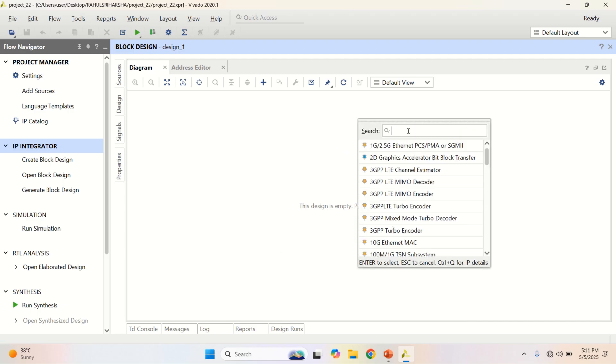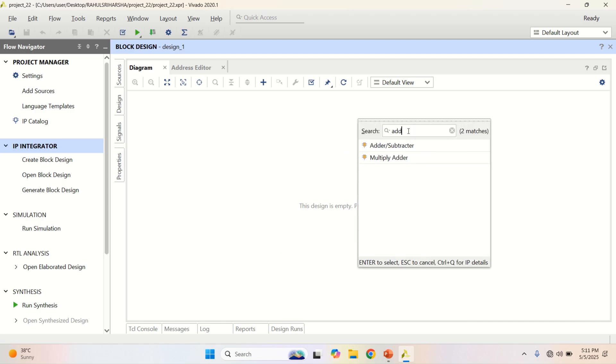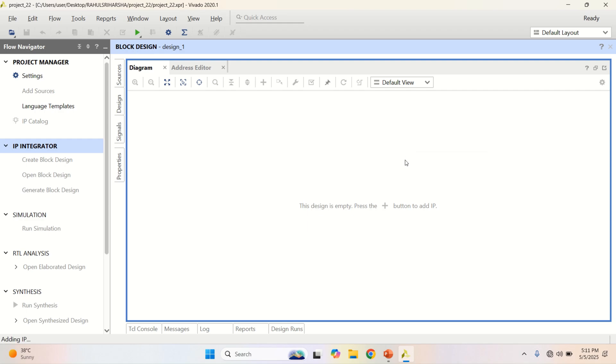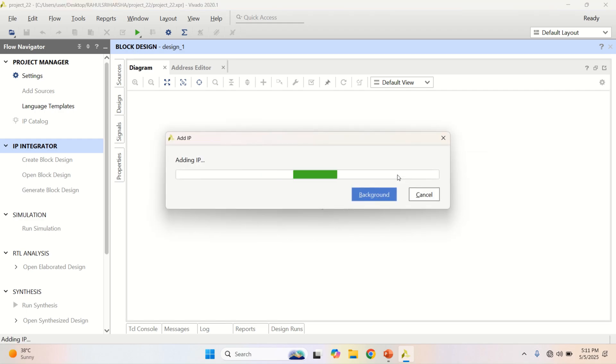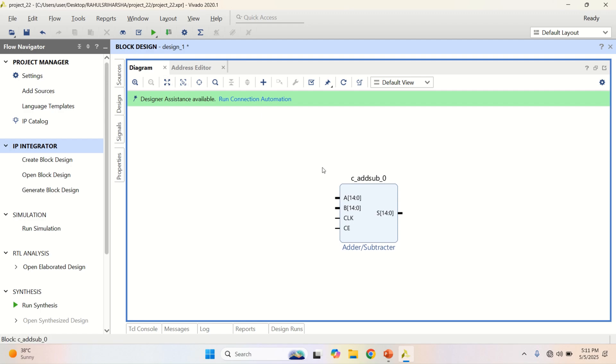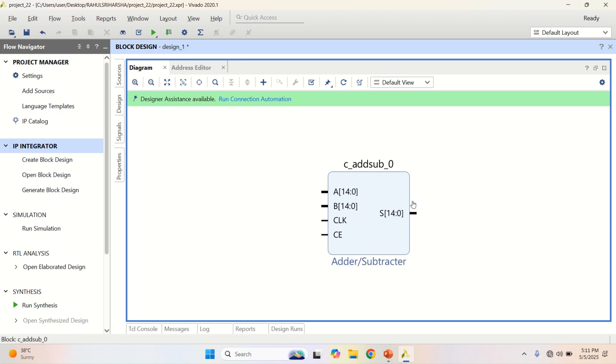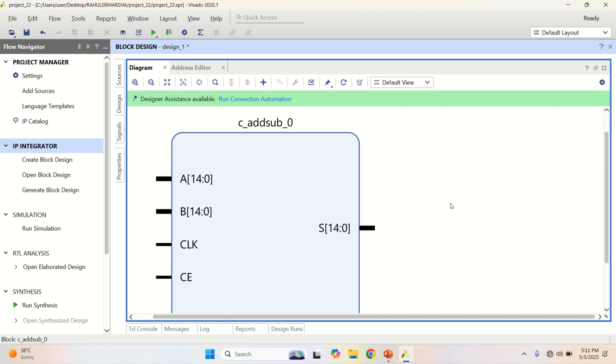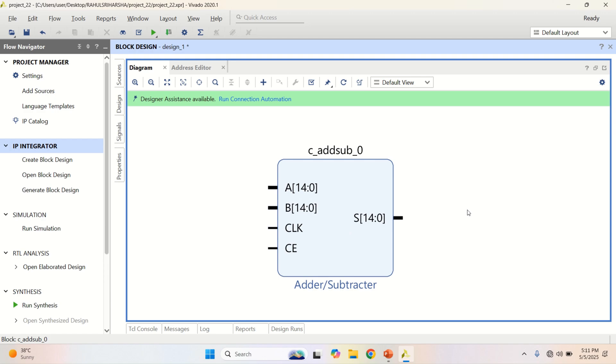Search for adder. The adder subtractor IP is readily available. Double click on it. This is the available IP for adder and subtractor.